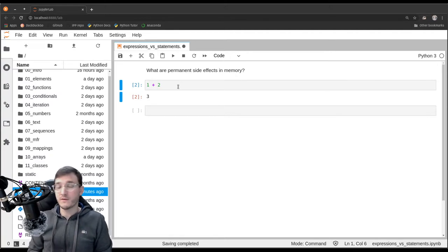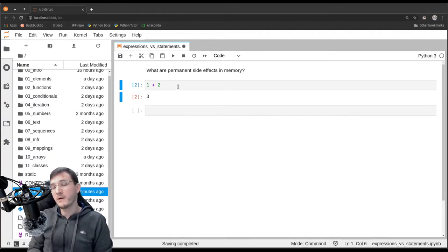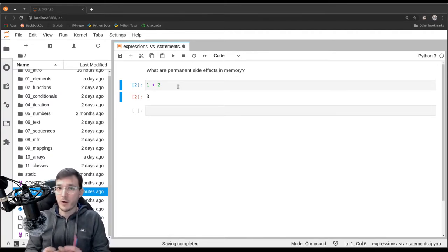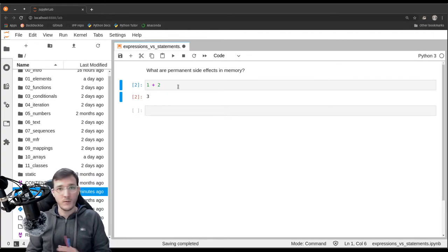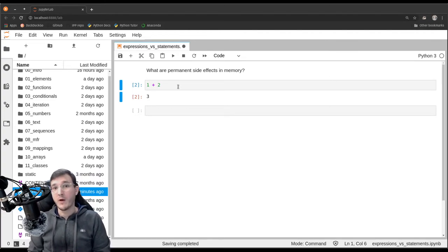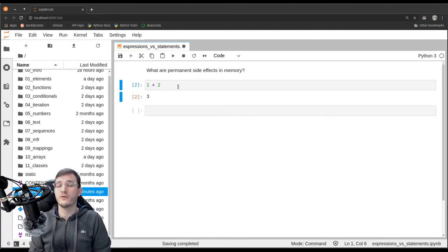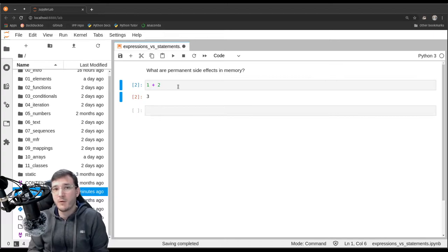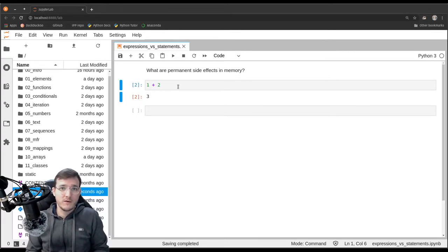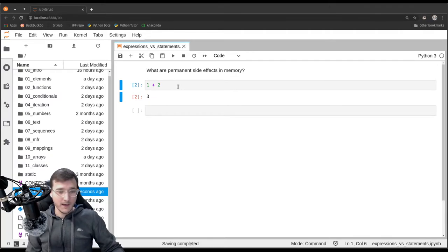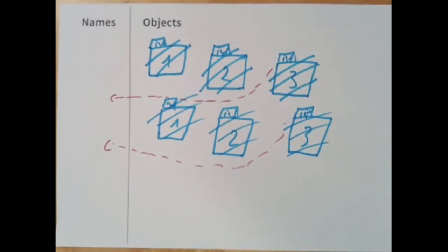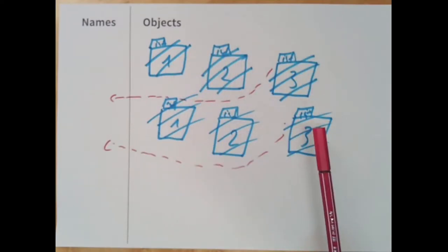Let me emphasize this: there are things going on in memory — objects are being created and objects work with each other. However, they don't survive. At the end of the code cell, it is as if we never even executed it. We couldn't tell, because the objects are not reachable — they are gone. The garbage collector will sooner or later get rid of the objects. That is why there is no permanent side effect.